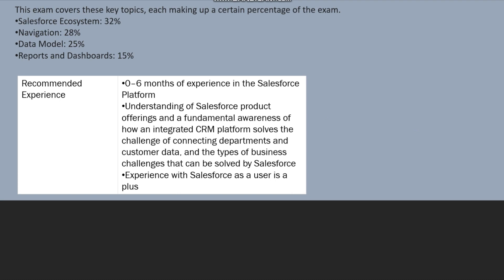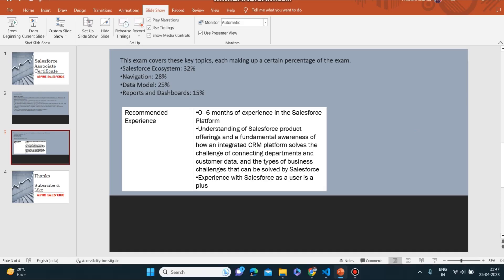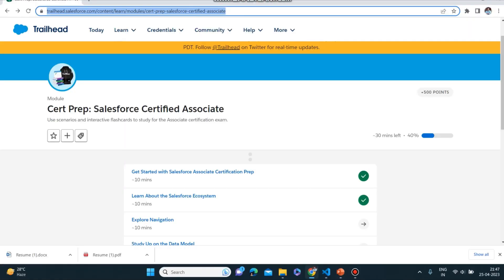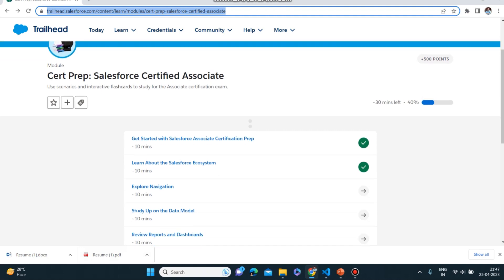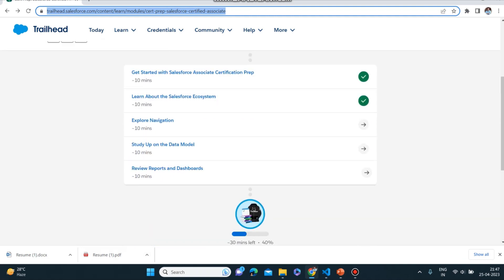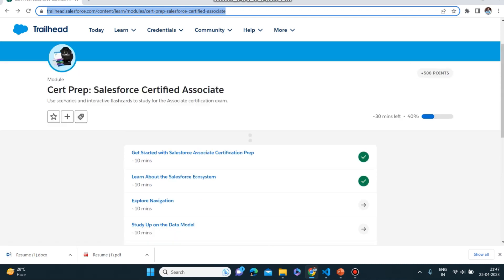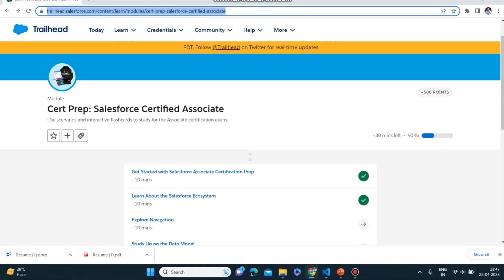Now let me tell you how you can register for this exam. Let's go to Google. This is the link for where you can prepare for this exam: Certification Preparation Salesforce Certified Associate. This is the Trailhead link or URL you can see which has all the topics related to this.